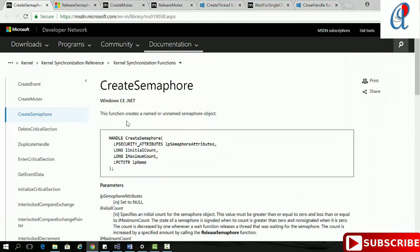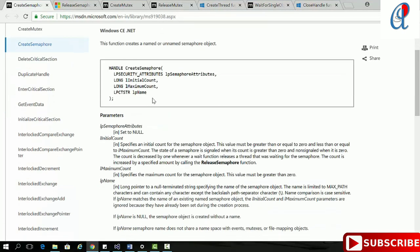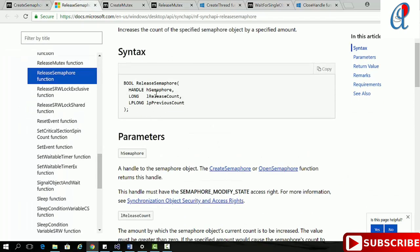The CreateSemaphore API takes four arguments: security attribute, initial count (initialization of semaphore), maximum count, and name of the semaphore. ReleaseSemaphore takes three arguments: handle of the semaphore, release count, and the previous count.